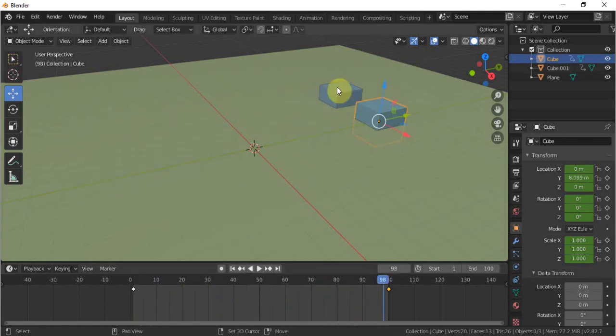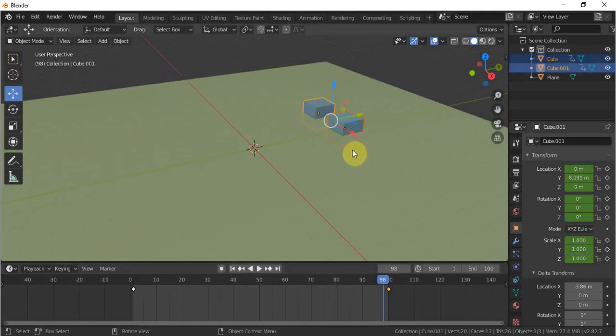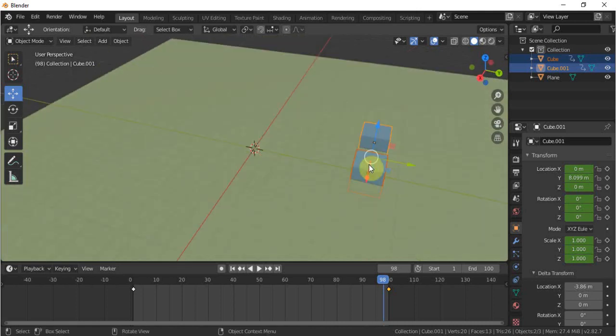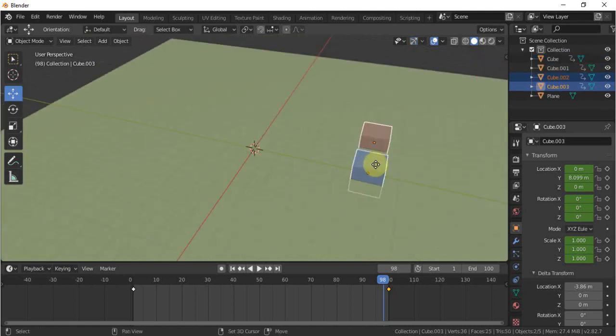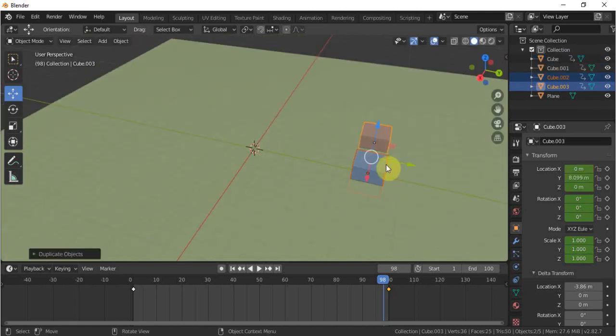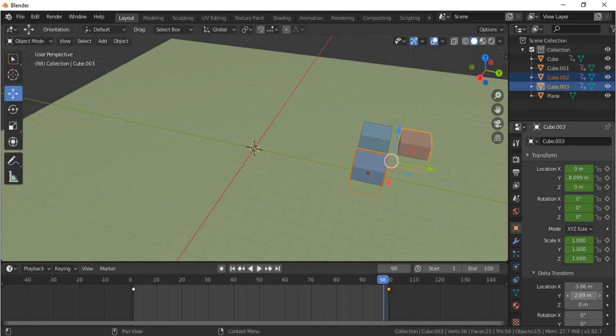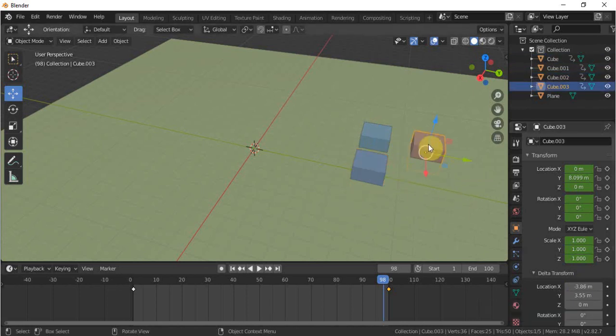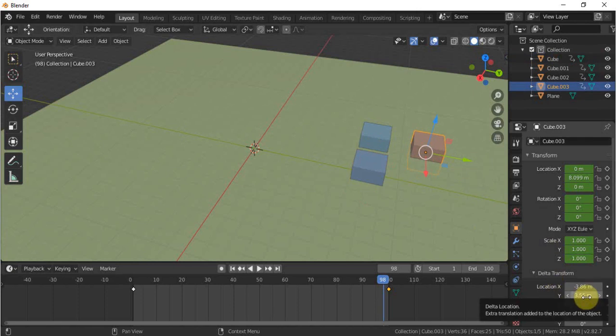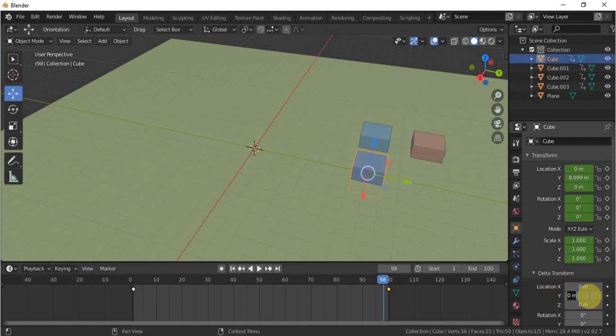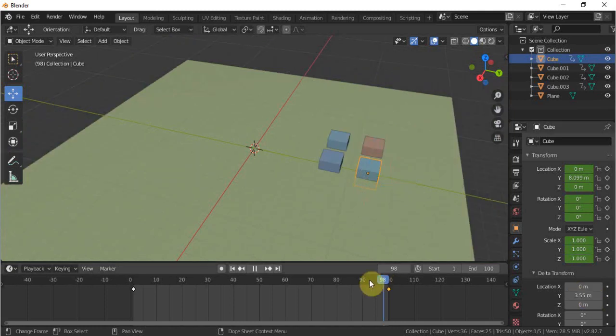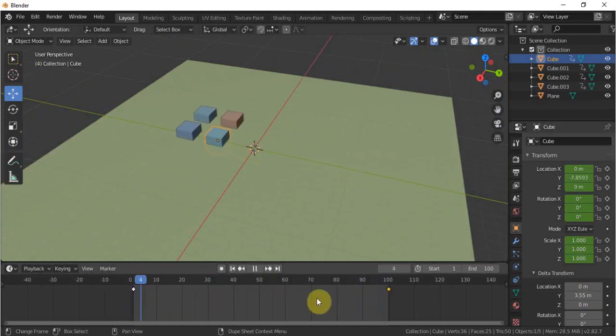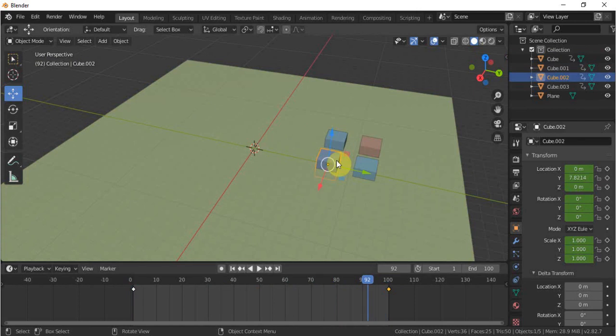We'll add two cubes more by clicking both and Shift D to duplicate and change the Y direction from there. Select this one and this one and change the Y direction. We have this Y direction, Control C while mouse is at Y and copy the Y value. Now if we check, we have this one.